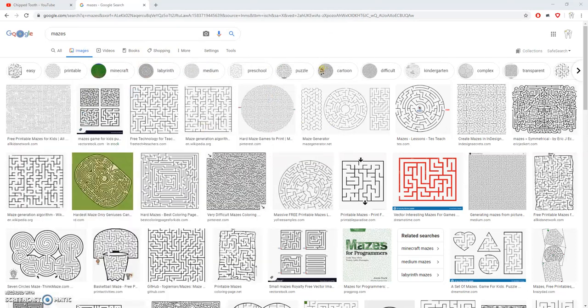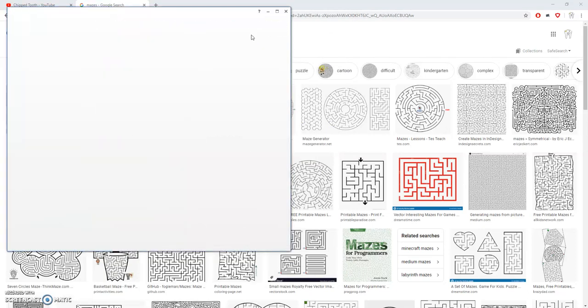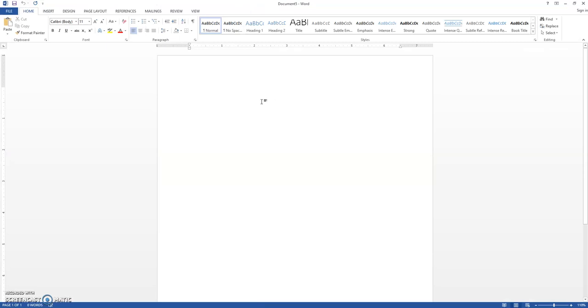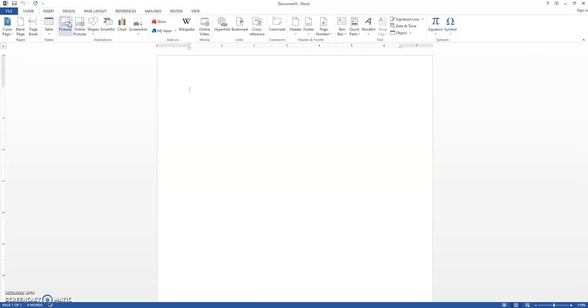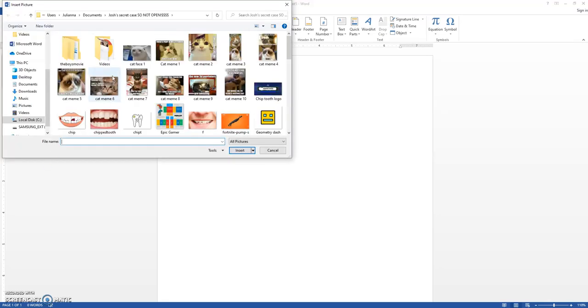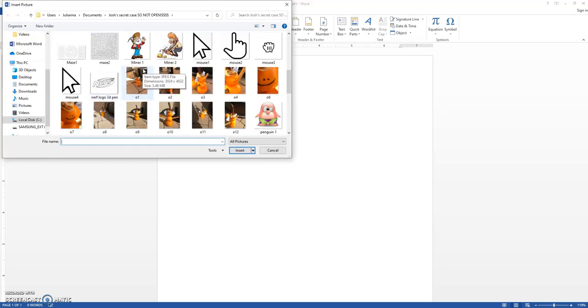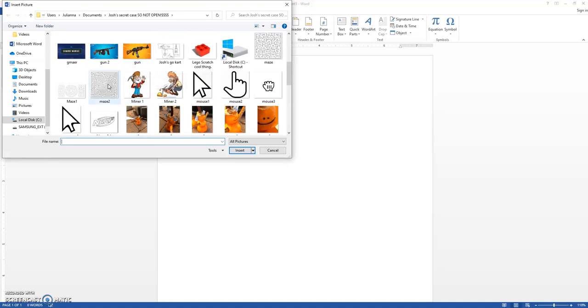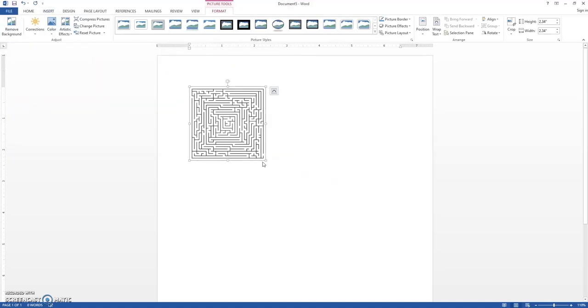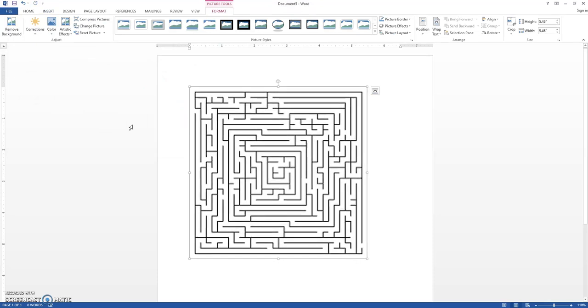And now you're going to go to insert, click pictures, and go down look for your maze. I'll click this maze. Okay, now you want to enlarge the maze.